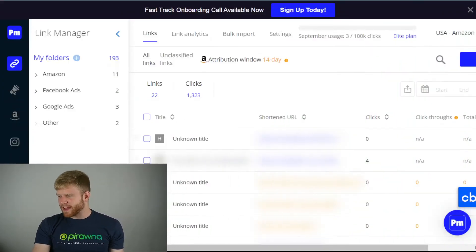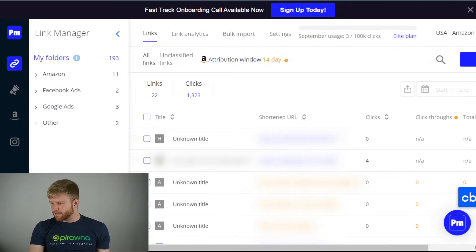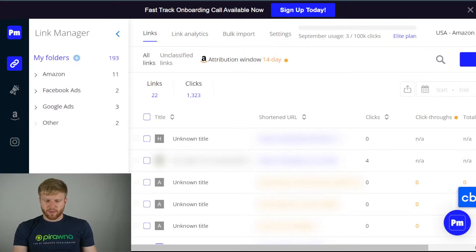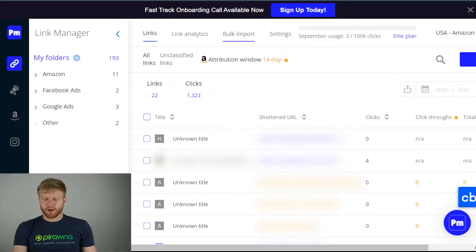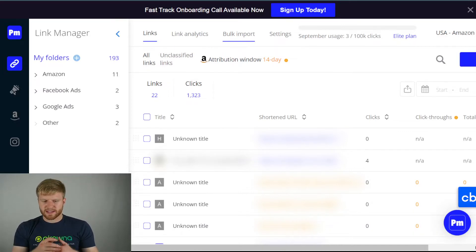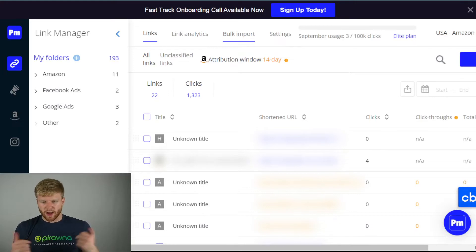This is what the Pixelmate backend looks like — very simple and easy to use UI. You'll be able to see the link analytics, use bulk import files to import a lot of campaigns, but usually you don't have to use those because most of it is already automatic.